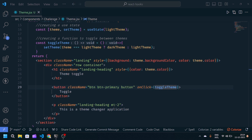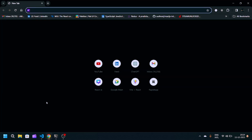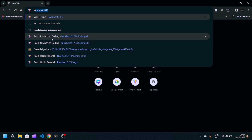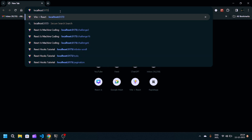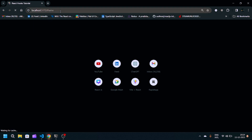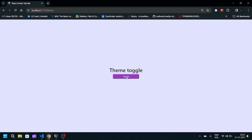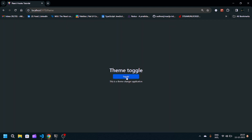Now if I go to my server at localhost/theme, you will see when I click on Toggle the theme will get changed. So we want some more modifications in this code.